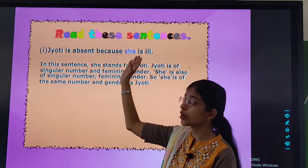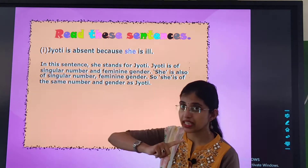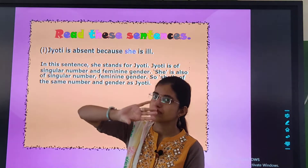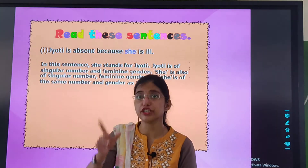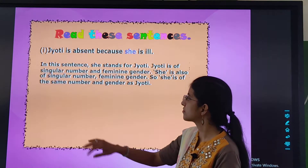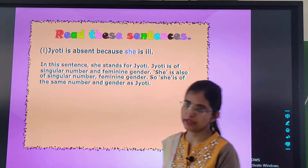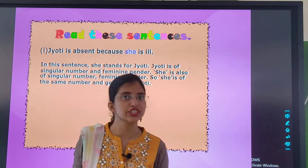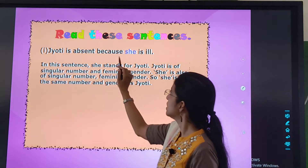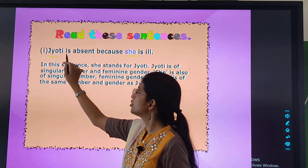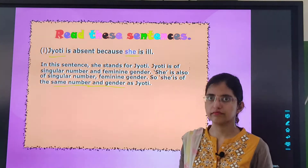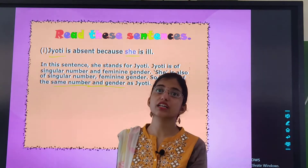Whenever we use a pronoun, we must check that its gender and number match the noun it replaces. The pronoun should be of the same number and the same gender as the noun. So here, 'she' and Jyoti are the same in number and gender. This is what we are concluding.